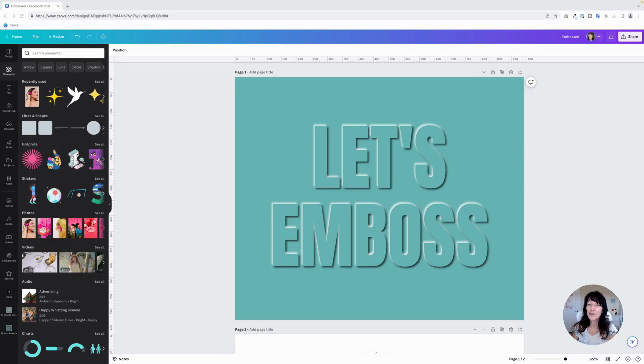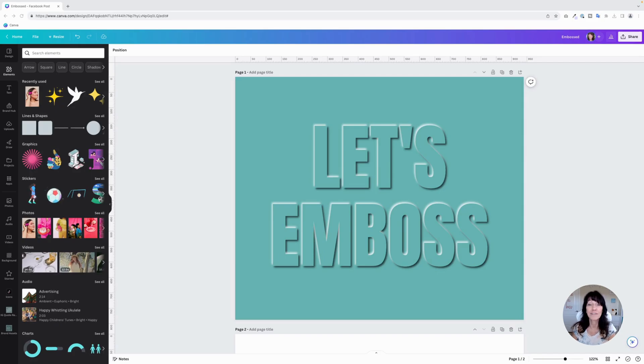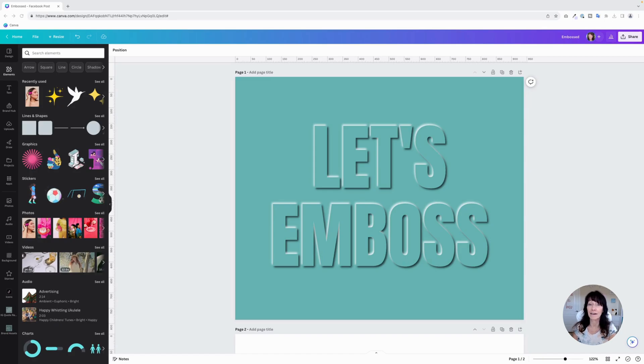In this tutorial, I'm going to show you how to create embossed text and logos in Canva. Embossing is the process of creating a raised design on paper.